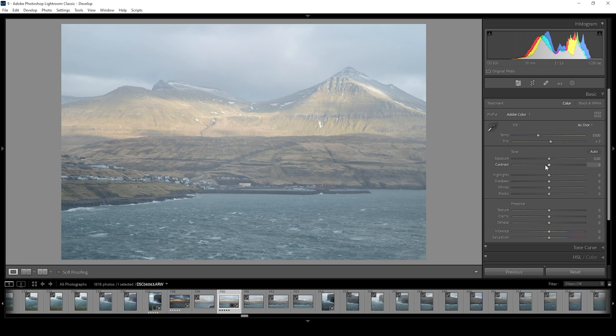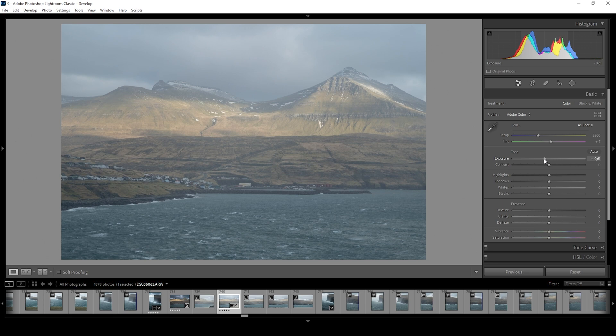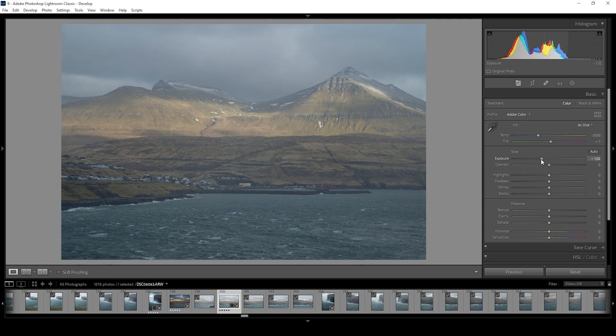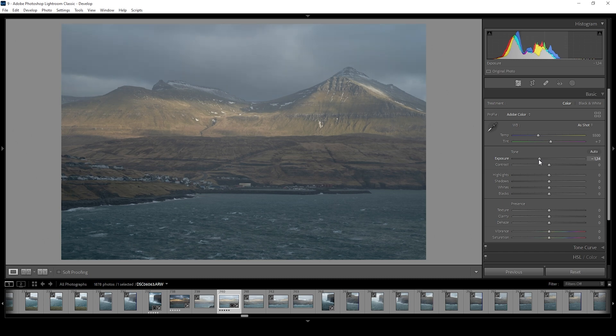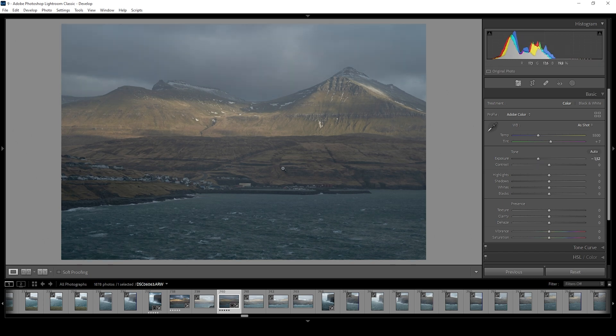First off, I'd like to bring down the exposure. This, of course, makes the whole shot a little darker. But when we take a look at the histogram, you can see we are not losing any details, just preparing the image for the upcoming adjustments.